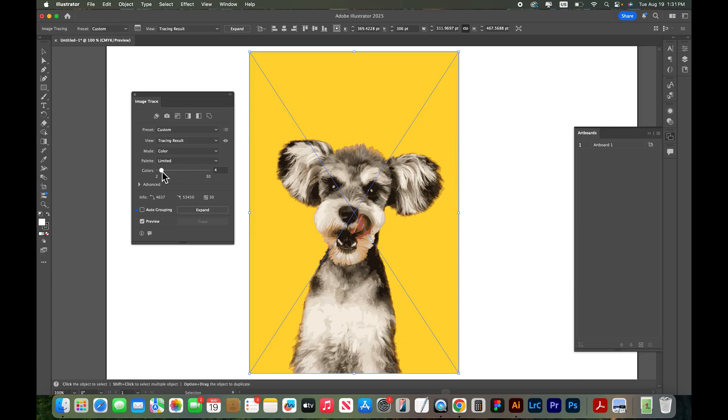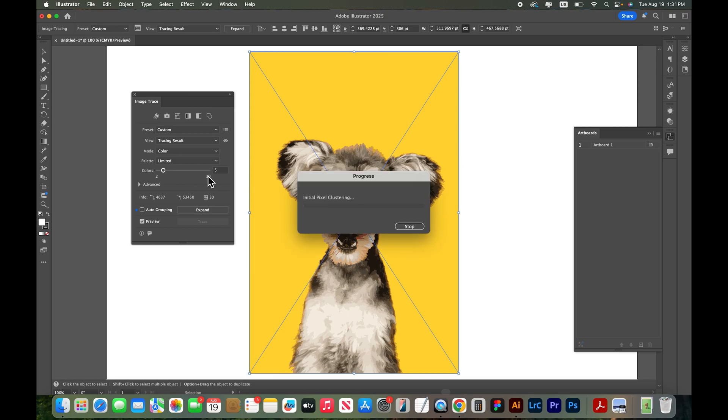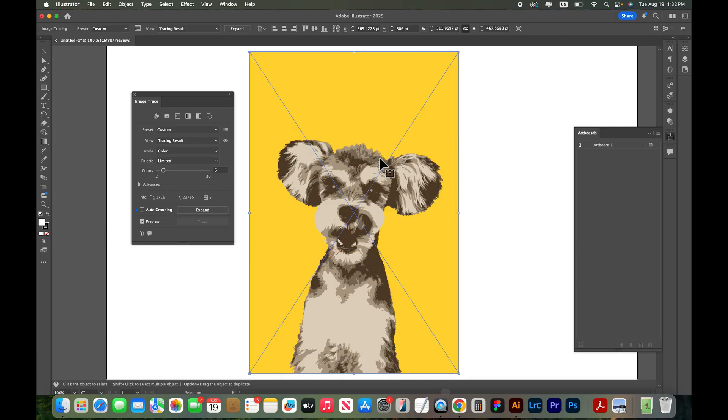So I'm usually wanting to do between two to five to ten somewhere in there. Let's just do five colors on this slider and let's see what the result is. That's actually pretty nice. I like the browns and I like the yellow background.